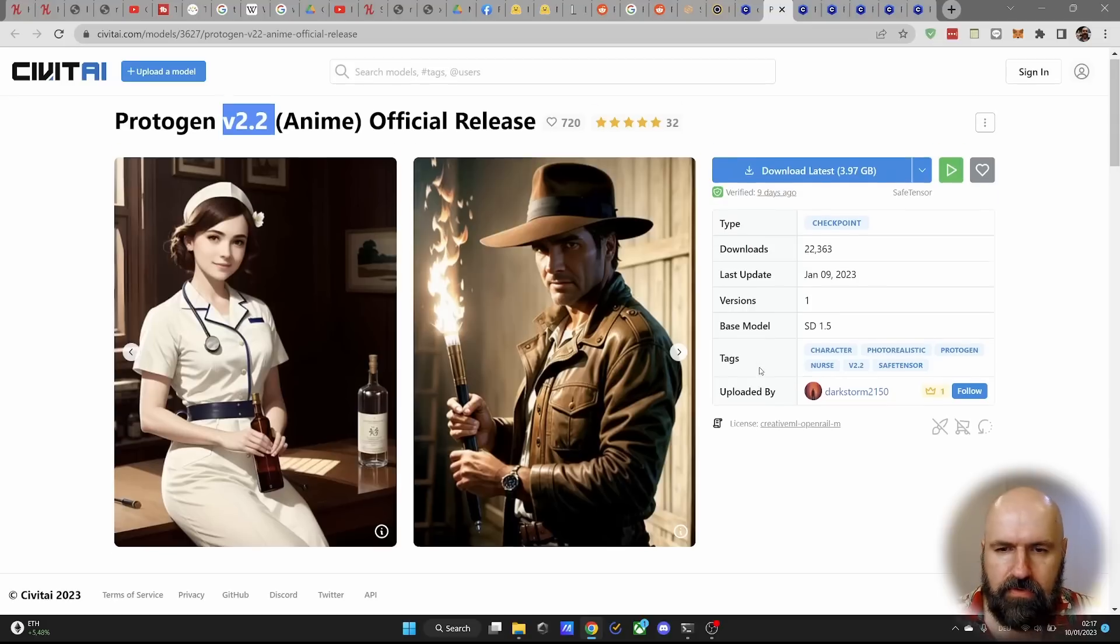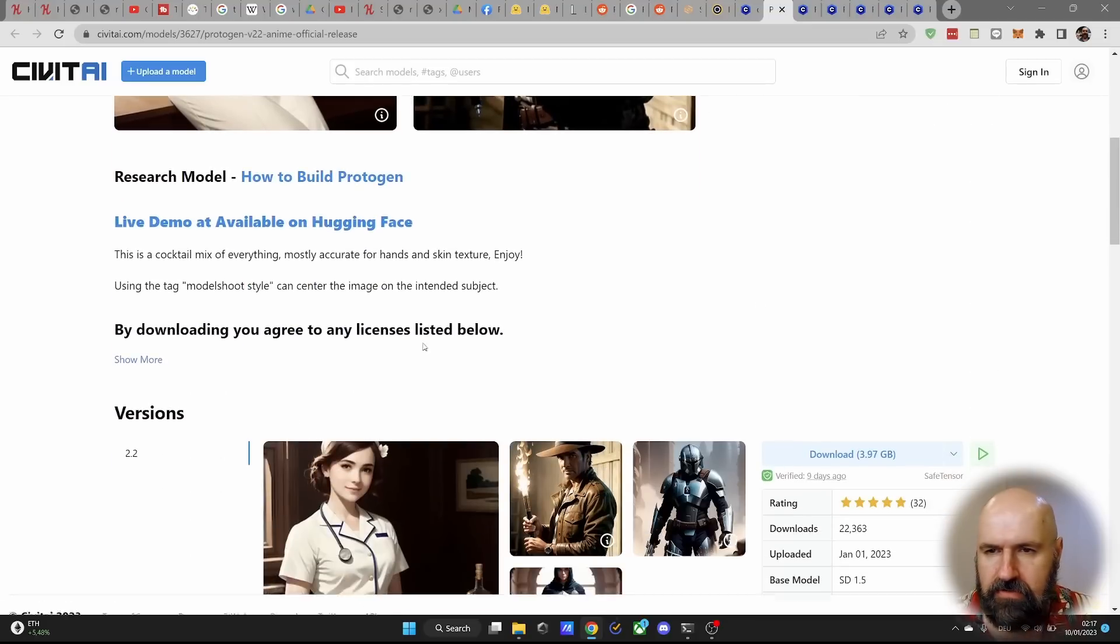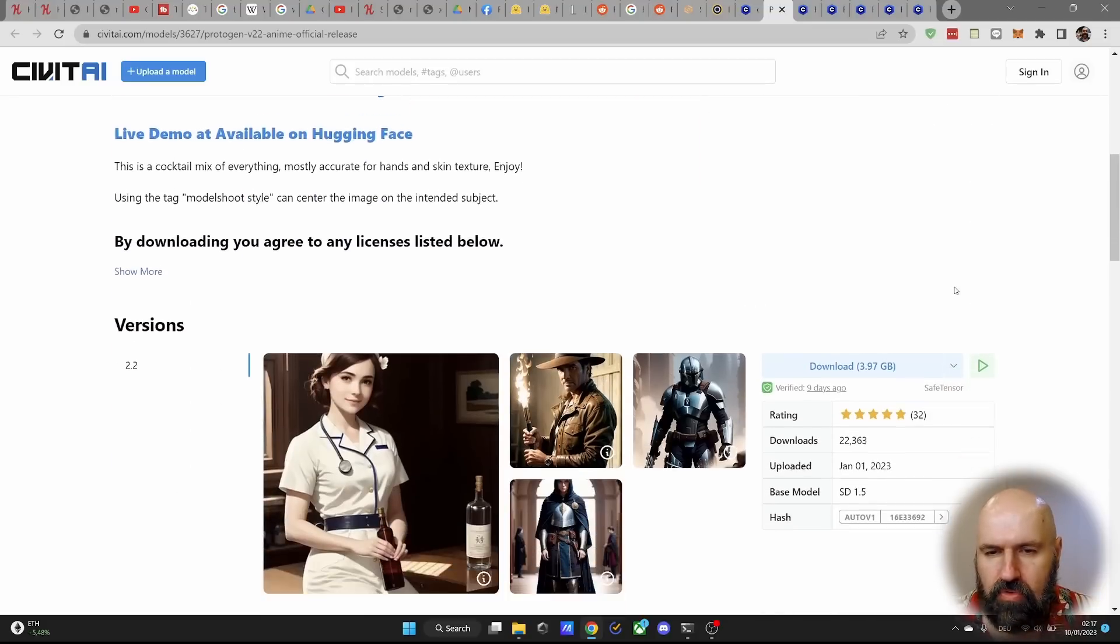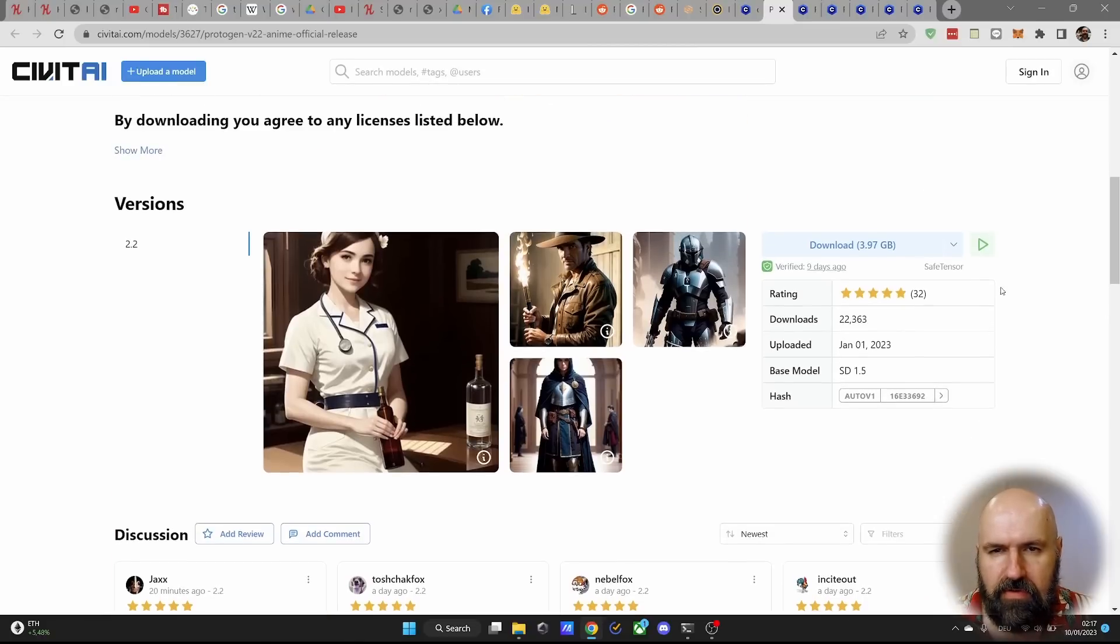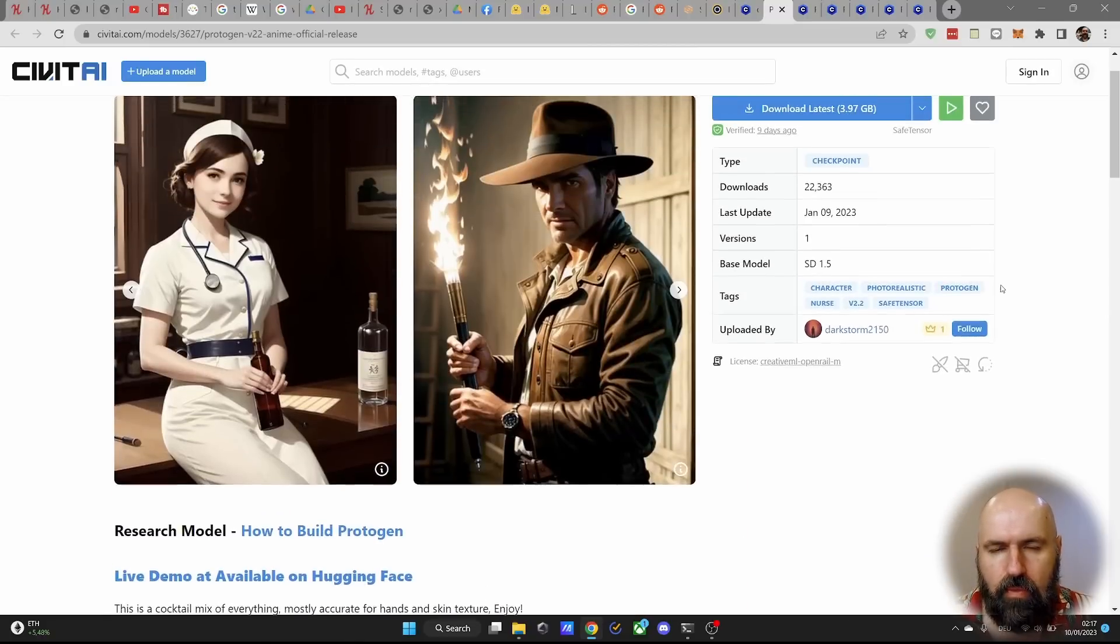Official release, of course. You can scroll down here, get some more information. So all of this is very helpful.